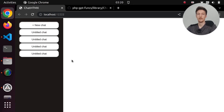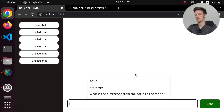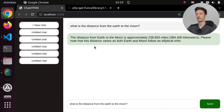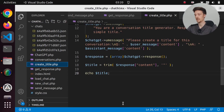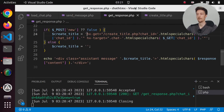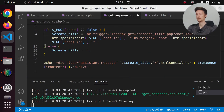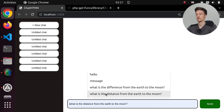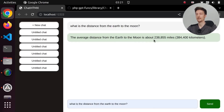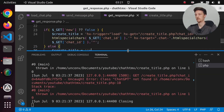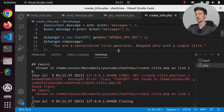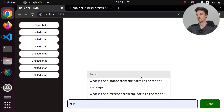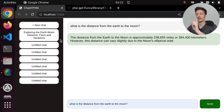Let's try it out: click new chat, ask 'what is the distance from the earth to the moon?', send. We get the distance but no title. Let's check for errors — I forgot to add hx-trigger 'load', and this should be GET not POST. Let's try again. We got the message and still no title, because I forgot to include my ChatGPT library in create-title.php. Let's try one more time — we got the response and we got a title.